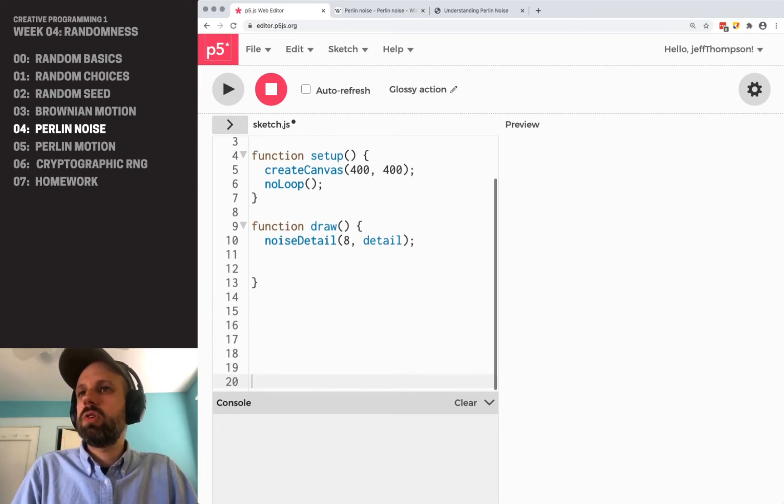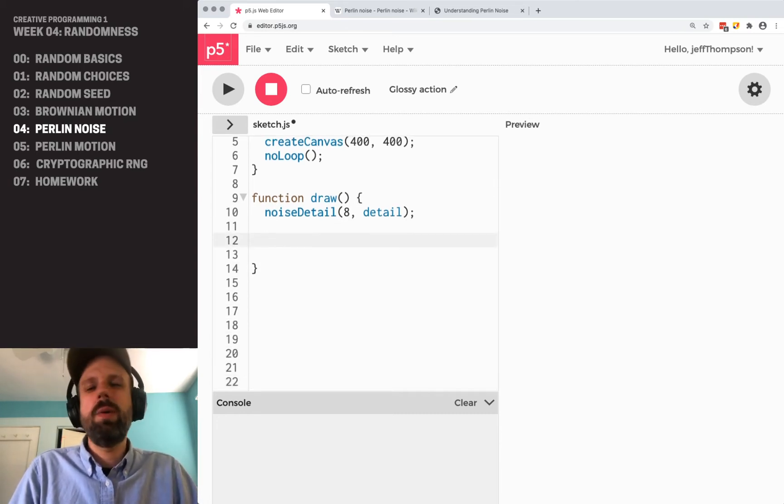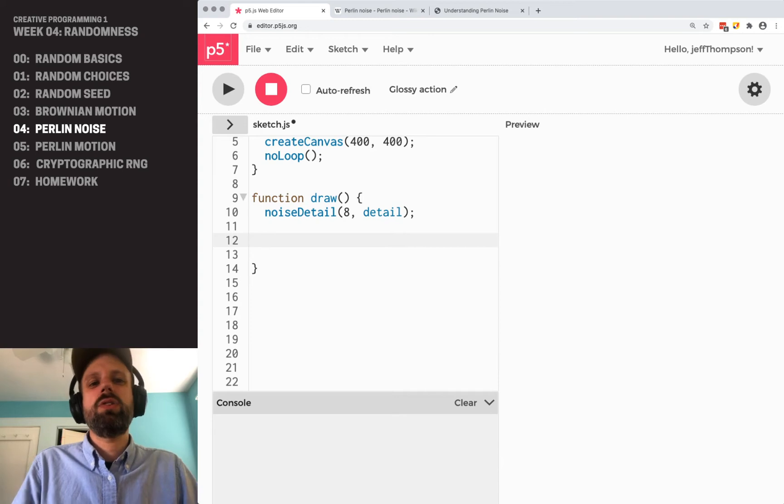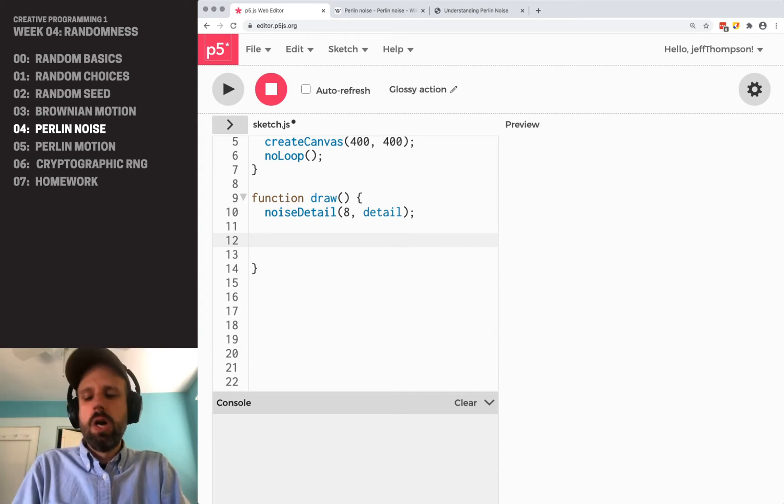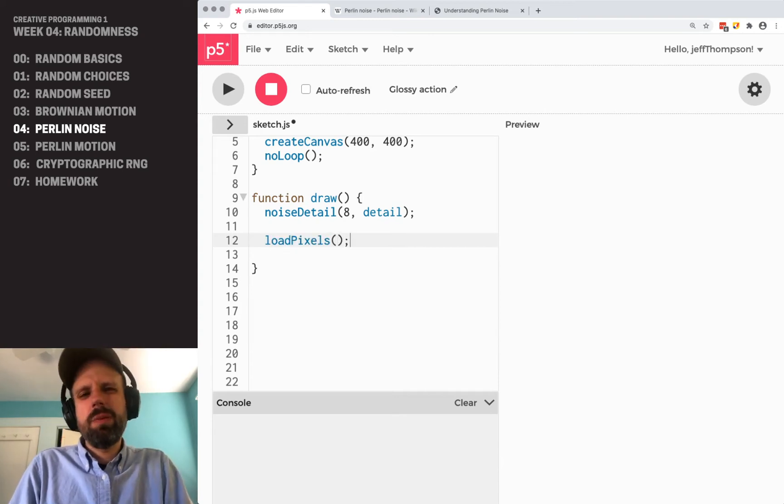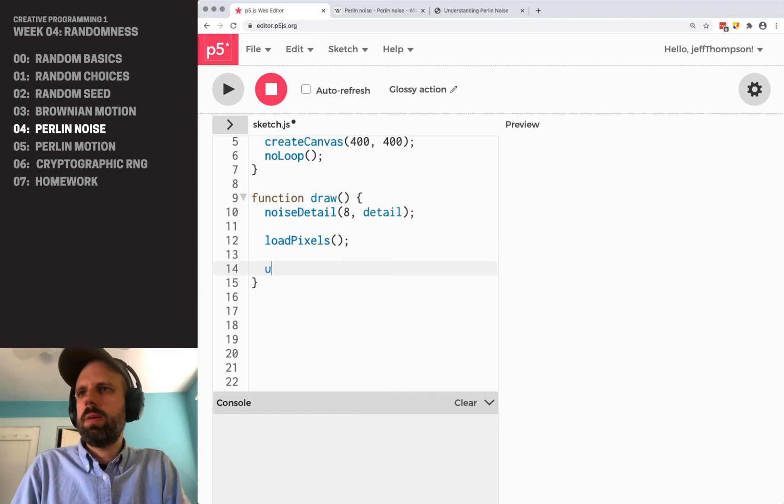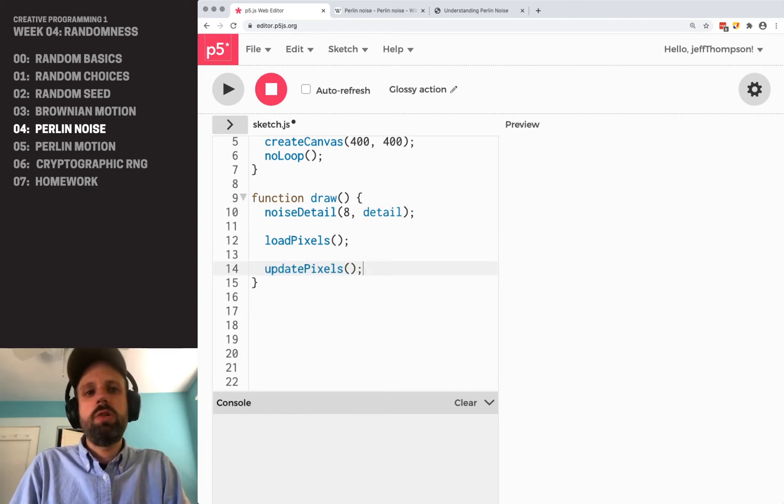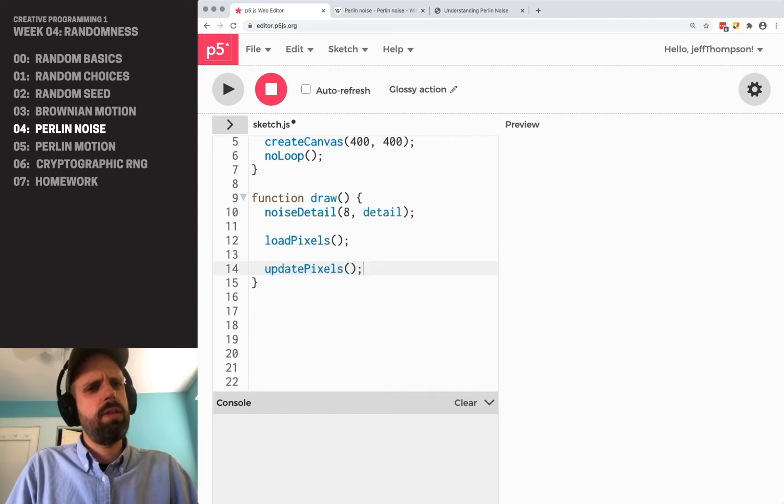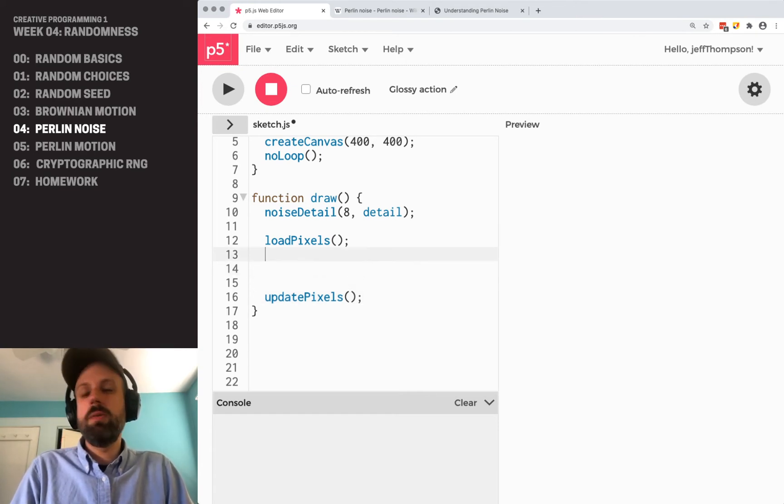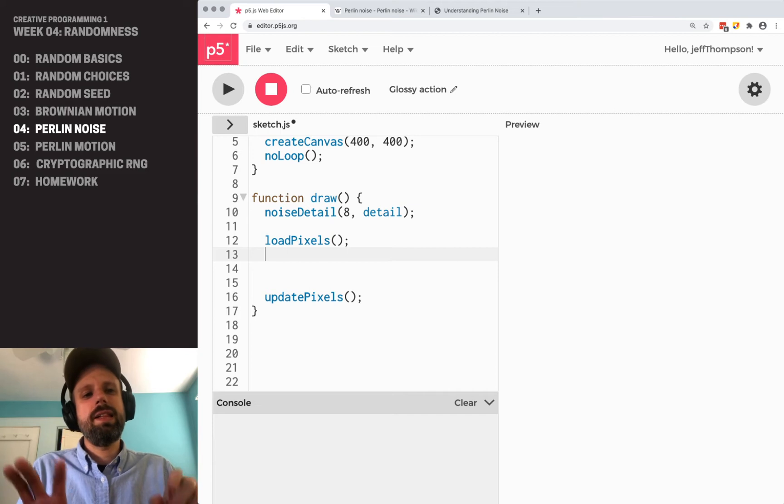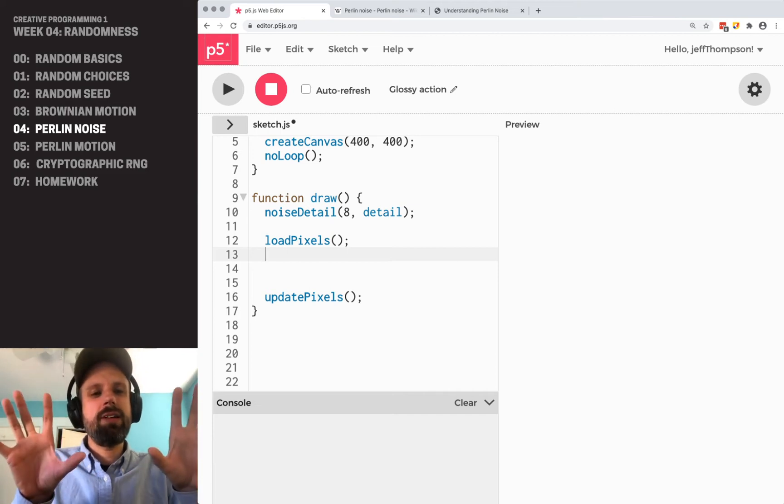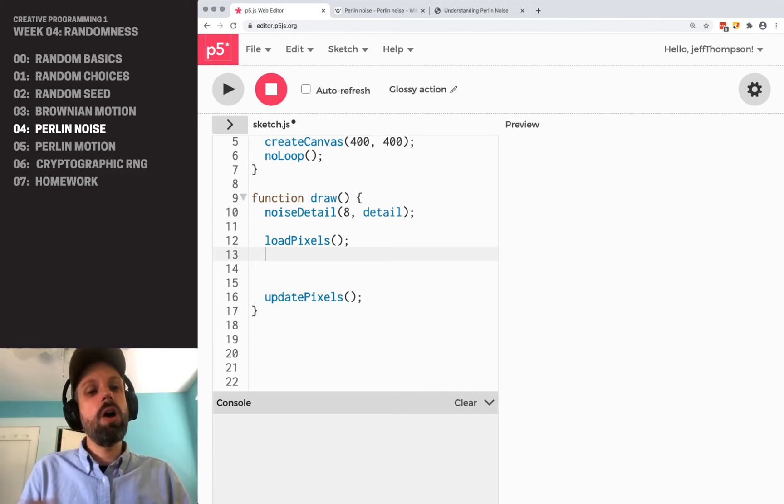So now in order to access this Perlin noise in a way that's going to be actually visible to us easily, we're going to jump ahead a little bit. We're going to talk about pixels and images in the next project, I think. But for now, you can just trust me that we need loadPixels and updatePixels. That lets us access and change all the pixels inside of our sketch.